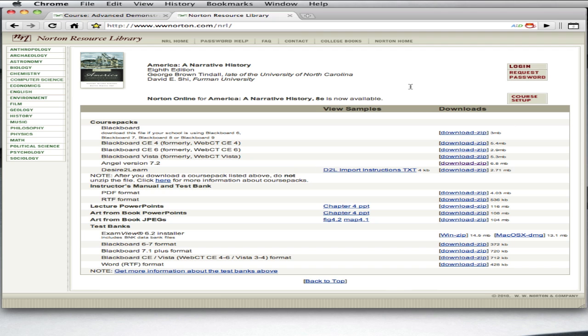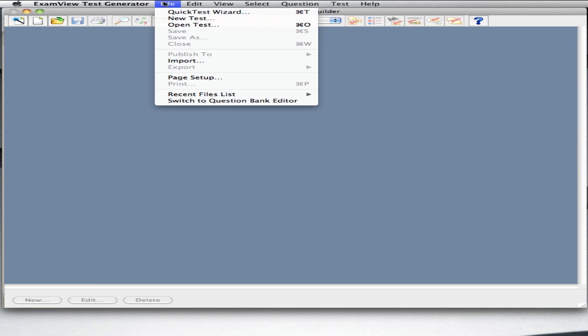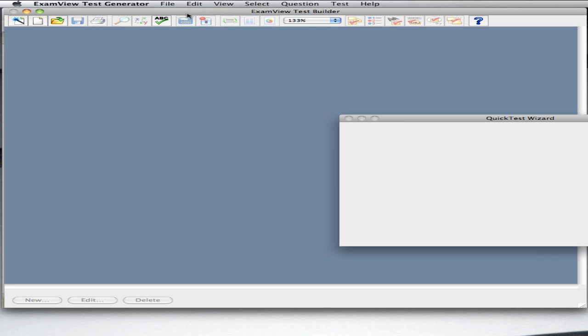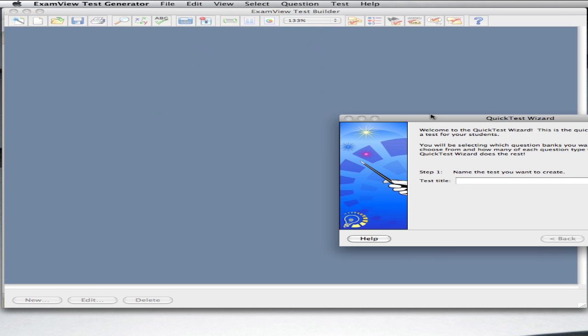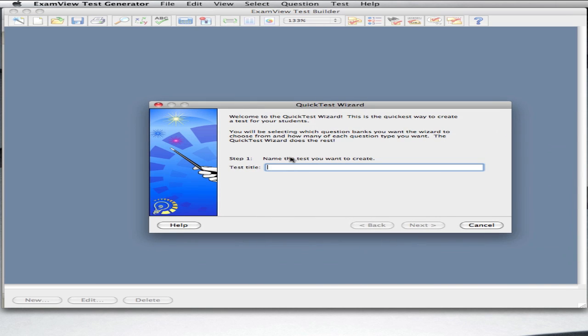When you launch ExamView, find the menu bar and select File, and then Quick Test Wizard from the menu. You can also select New Test. Next, give your test a name.